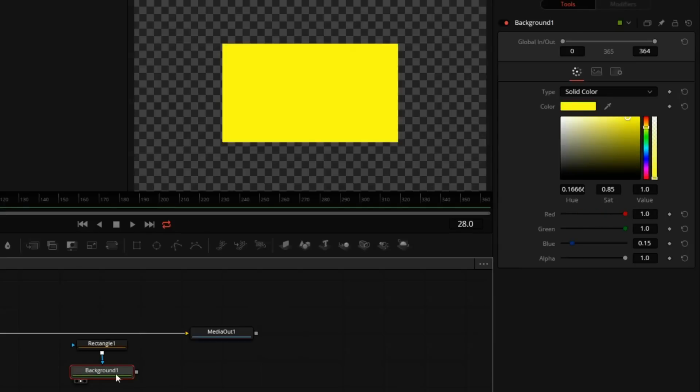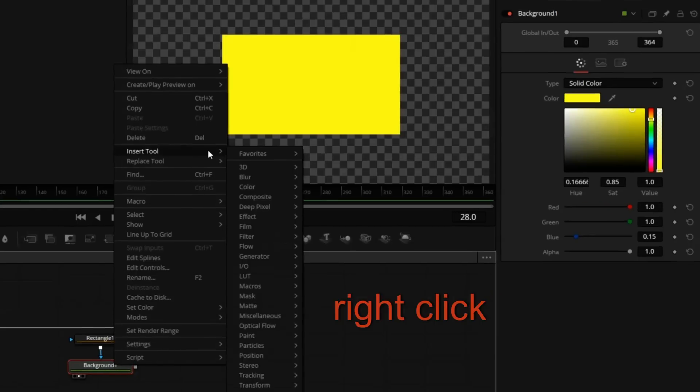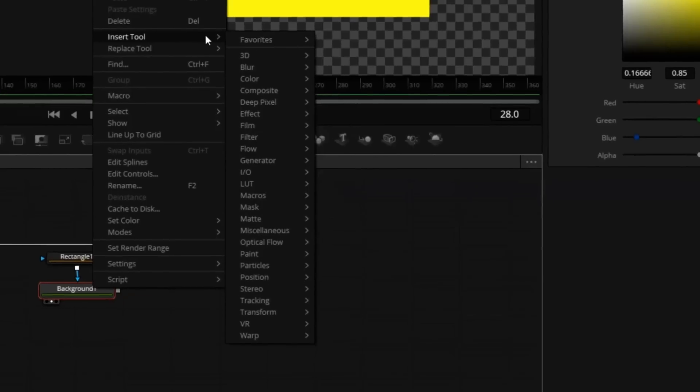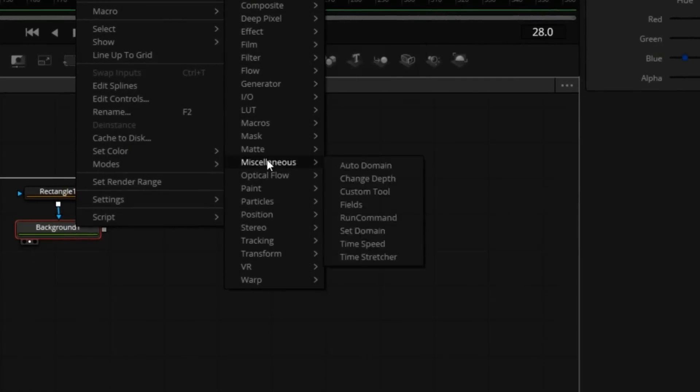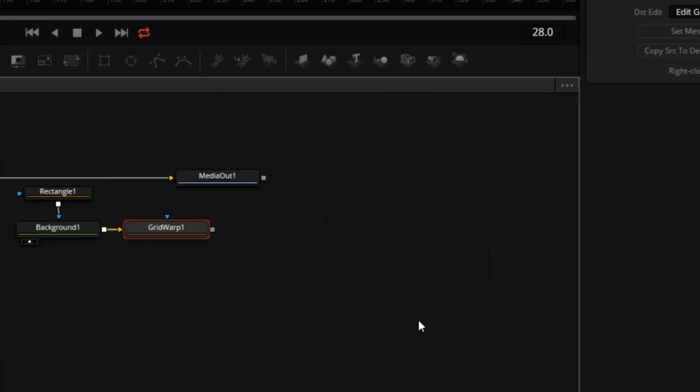With the background selected, I will right-click, go to Insert Tools, Warp, Grid Warp.